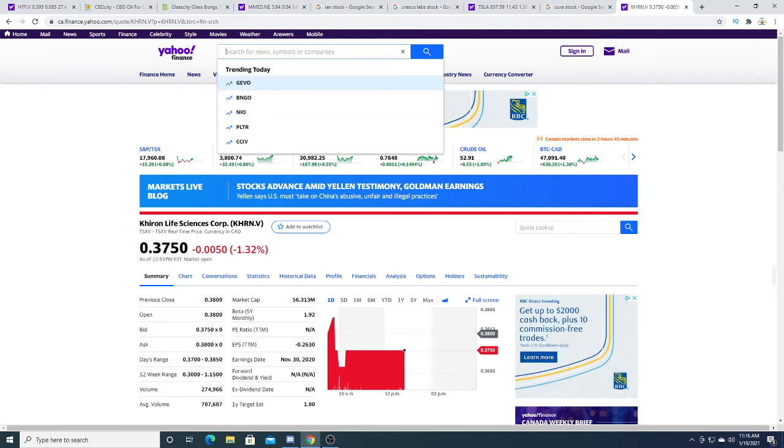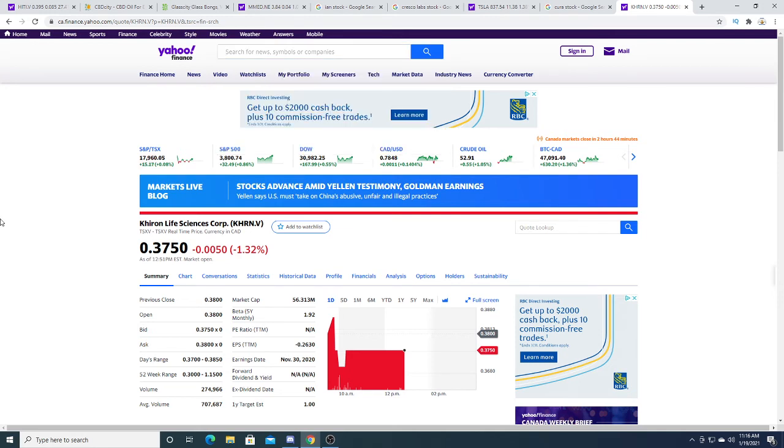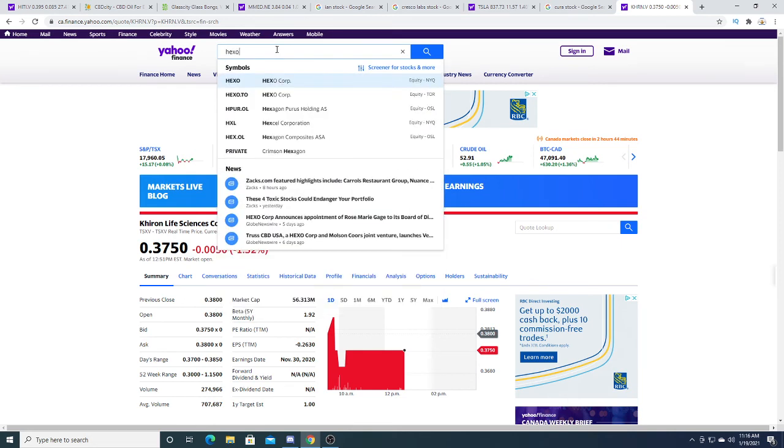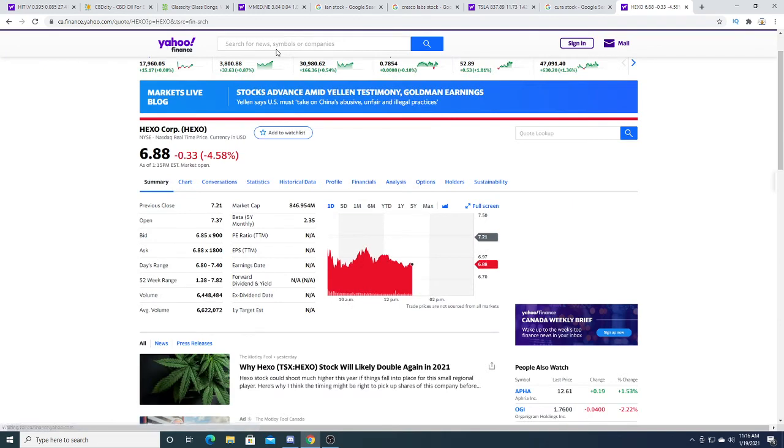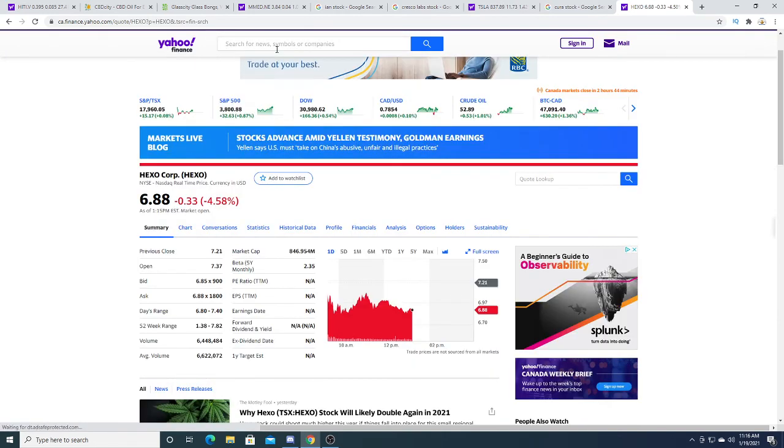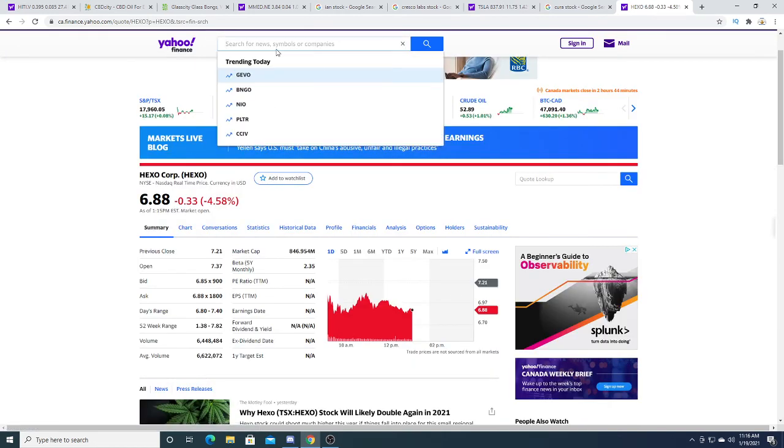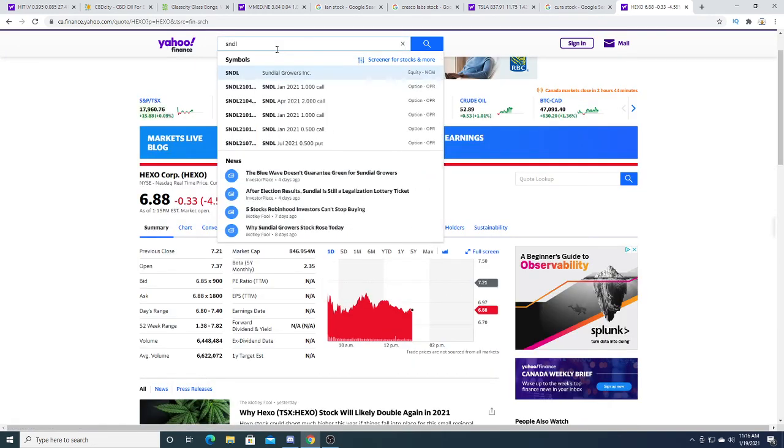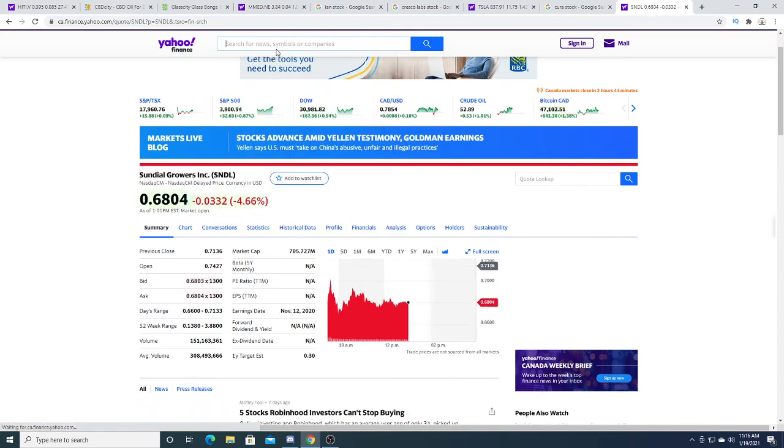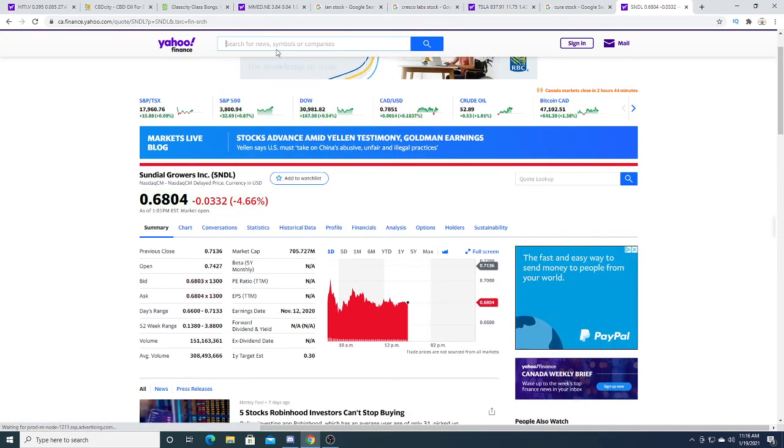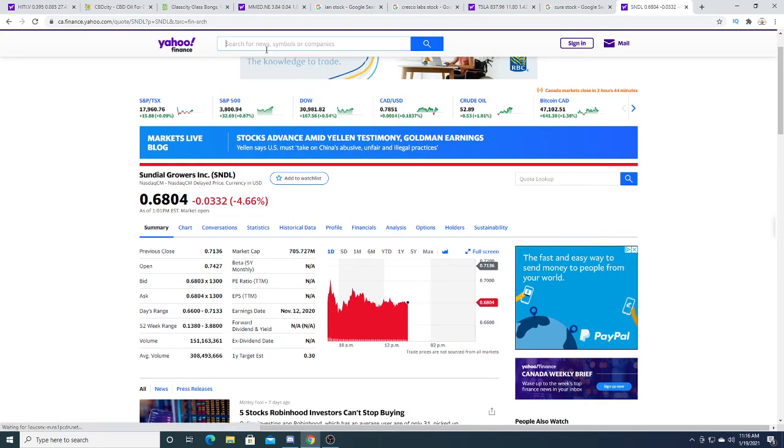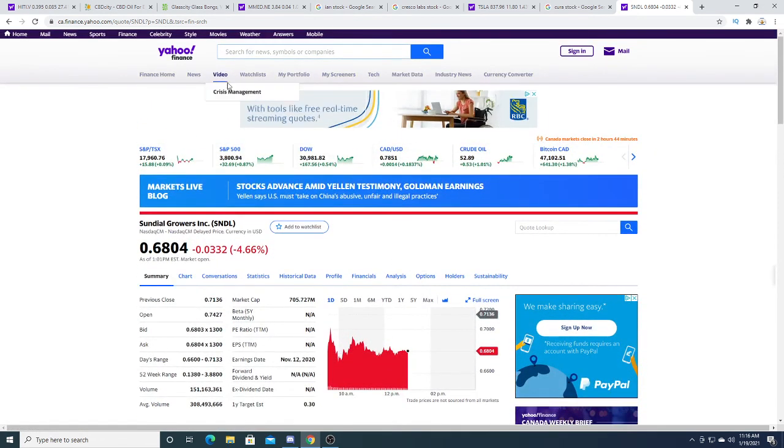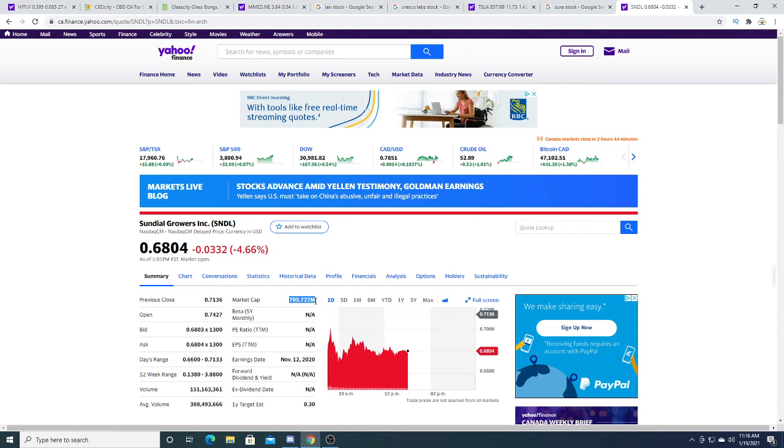News moves MJ stocks. Let's look at Hexo. What's Hexo doing today? Hexo is a little red, down $0.33. Sundial Growers is down $0.33, 4.66%. Not too much to say about that. Sundial Growers, $705 million market cap.